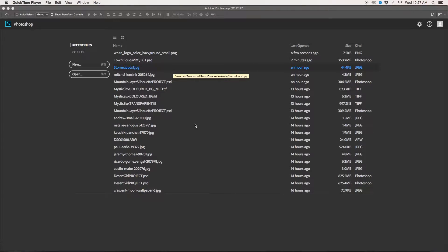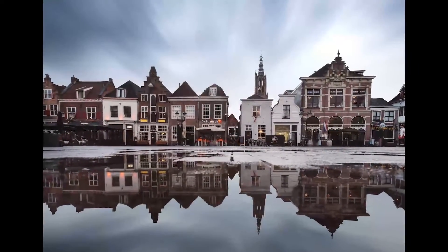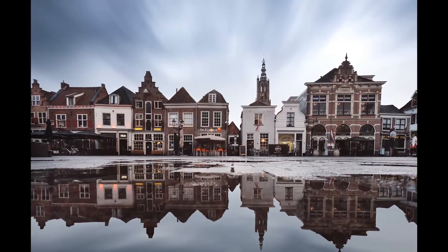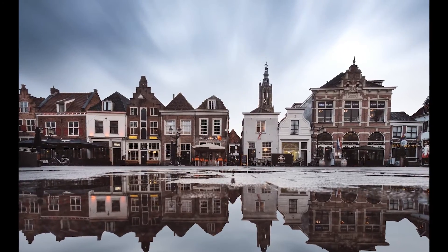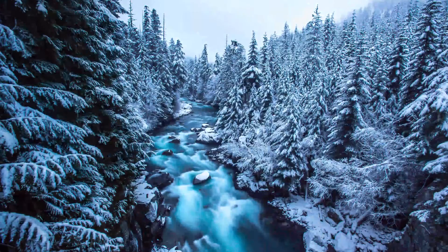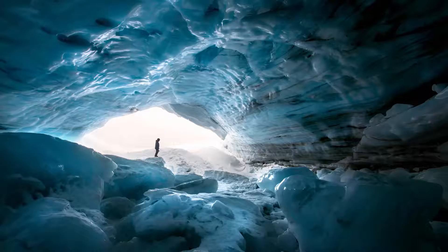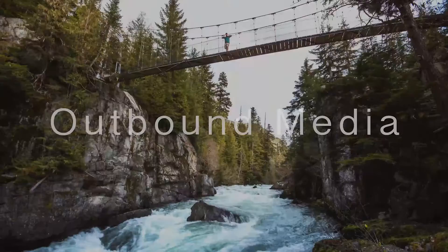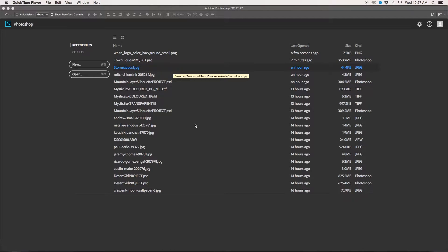What's up everybody? It's Brendan from Upbound Media here. Today I'm going to be showing you guys how to replace the sky in Photoshop. Let's get right into it.